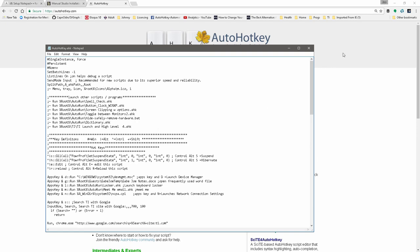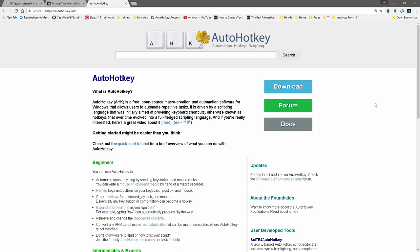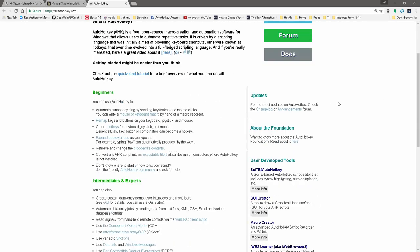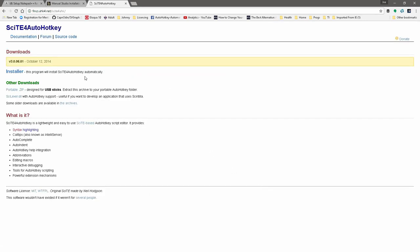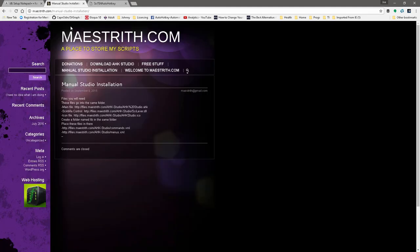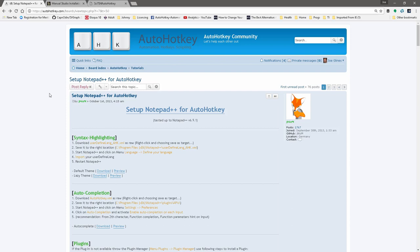There are three main editors that a lot of people use. If you come back to autohotkey.com and scroll down on the main page, you'll see SciTE for AutoHotKey. Click More Info and you can download it — it'll walk you through how to install it. This is the editor we both use and definitely recommend, but the other two are also equally good. There's also Notepad++ as well as AutoHotKey Studio, which is written in AutoHotKey and has a lot of great built-in features. For that you'd go to maestrieth.com, and for Notepad++ there's a thread on the forum. We'll make these links available in the documentation.